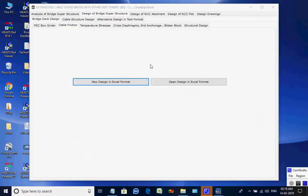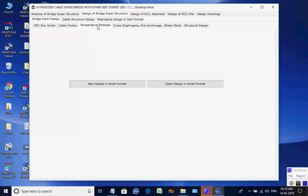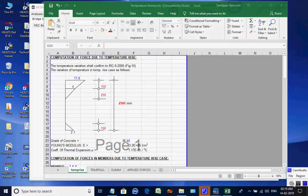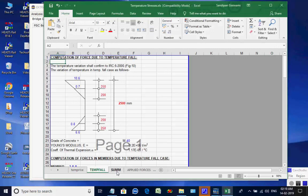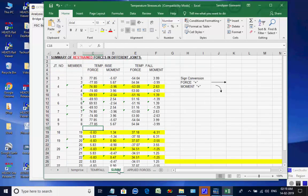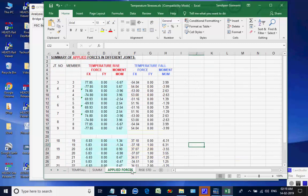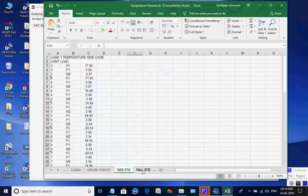Next, the page for Temperature Stresses is opened. Click on button Process for New Design. The worksheet opens with various inputs as default values in the Excel worksheet, which the user may change as desired. The various tabs at the bottom of the worksheet may be opened to check various steps of the design.